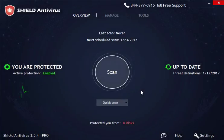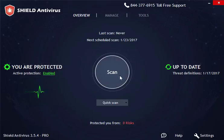Hello and welcome to SHIELD Apps SHIELD Antivirus video instruction for the scan feature. The center button will start a scan when clicked.